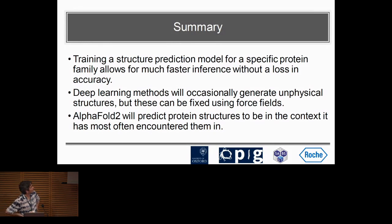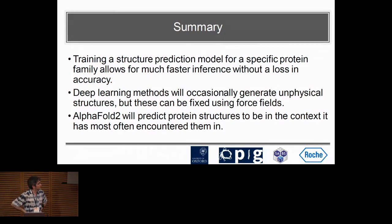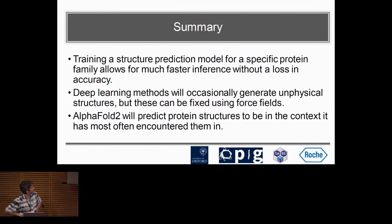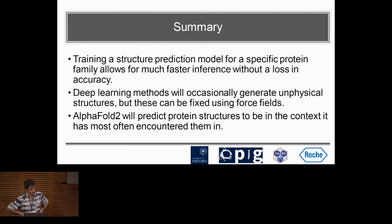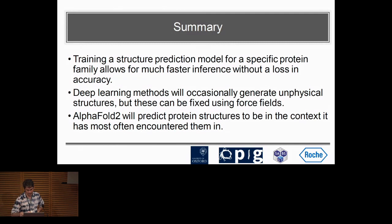Deep learning methods are not learning physics and will generate unphysical structures, but this can be fixed using force fields and other post-refinement methods. AlphaFold will predict protein structures in the context it has most often encountered them — as illustrated by the nanobody example — and this is probably true for proteins in general.